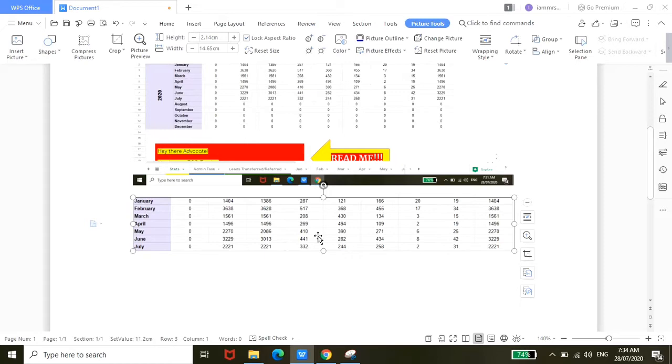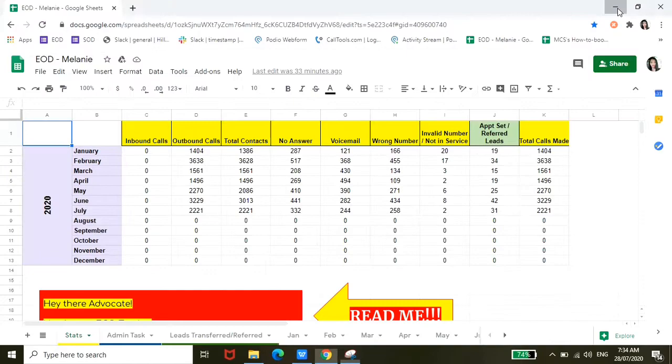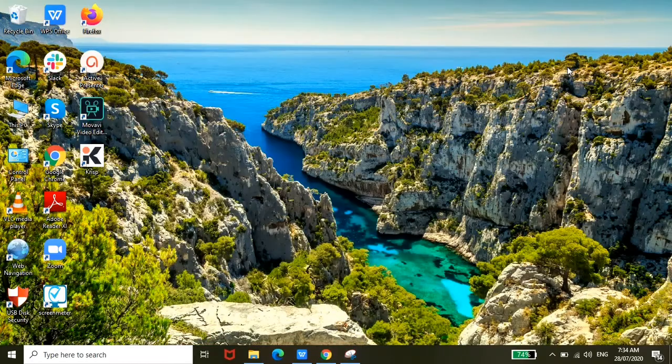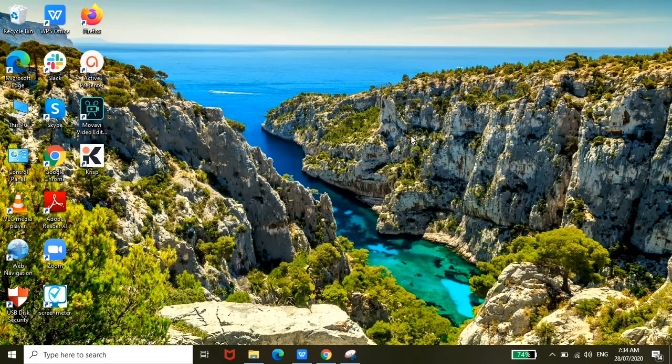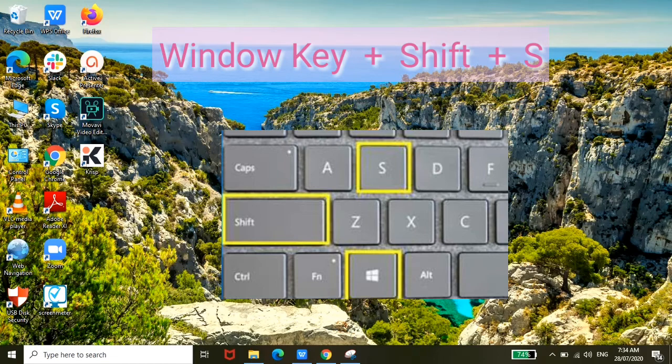Okay, so as you can see, only the portion was screen captured. Alright, and then the third method would be clicking the Windows key plus Shift plus the letter S.